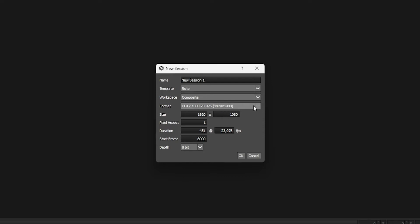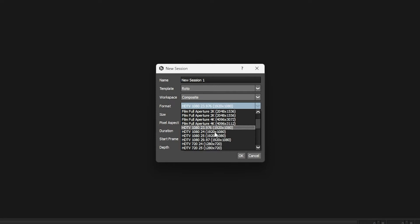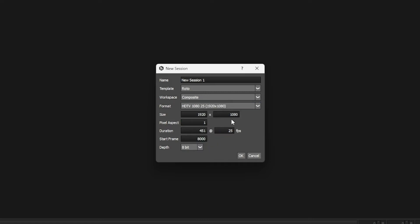With regards to the format, we can choose one of the presets that we have down here. I'm going to be working at 1080 25, and that'll populate the details it needs for frame size, pixel aspect, and FPS.